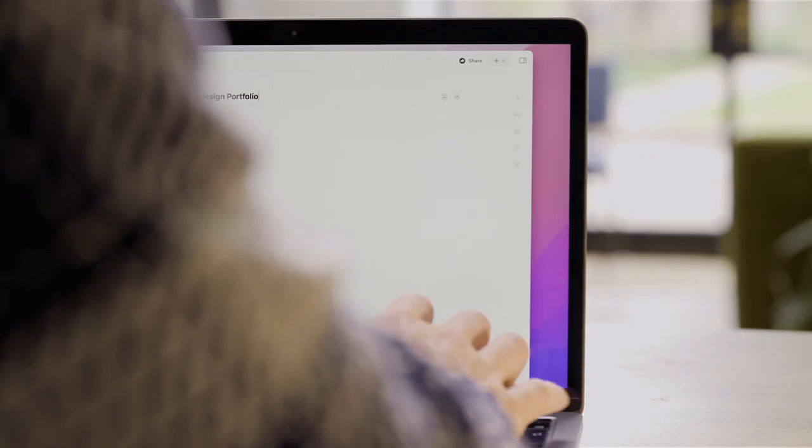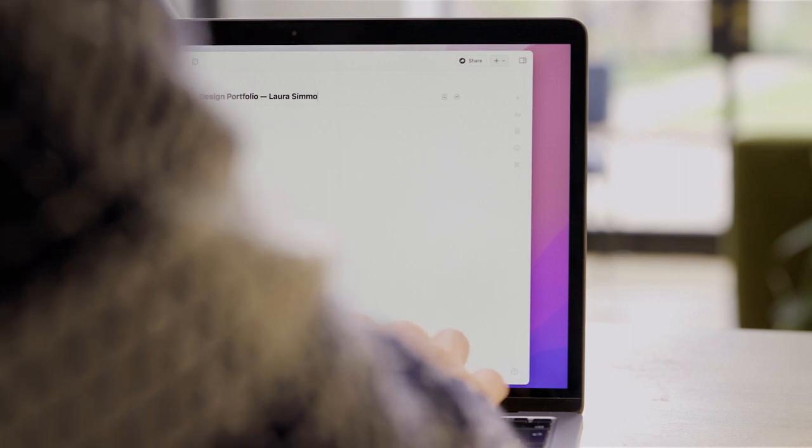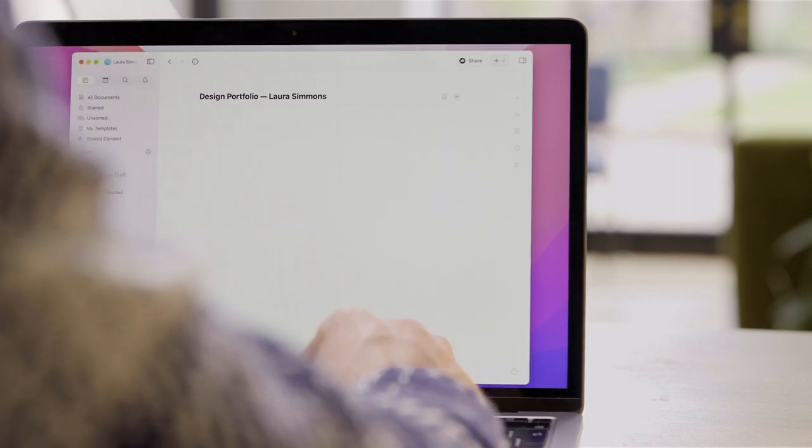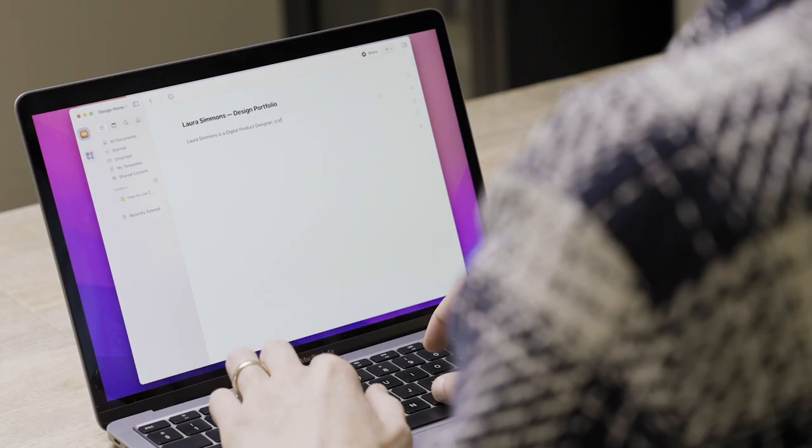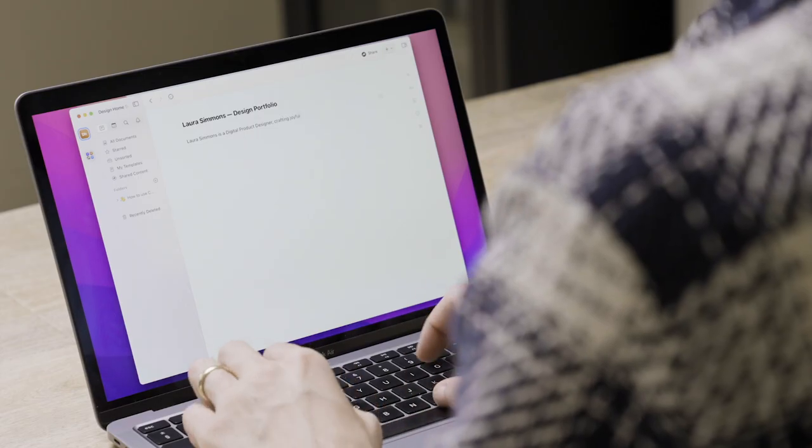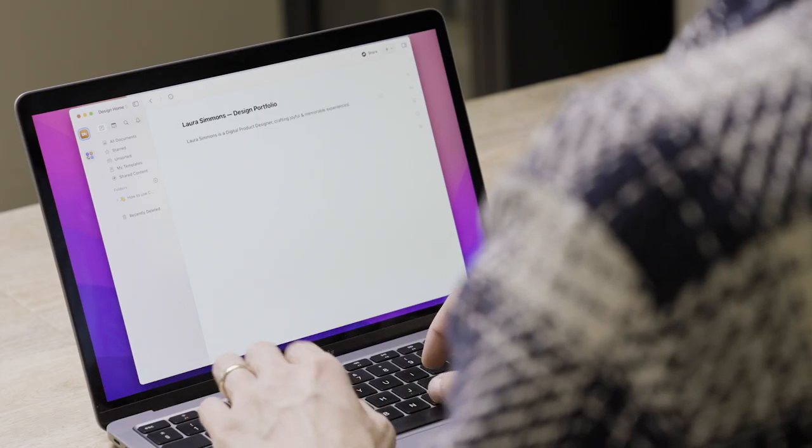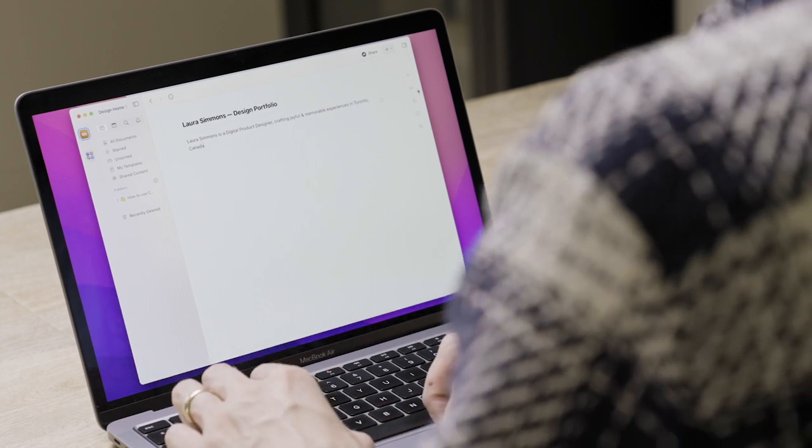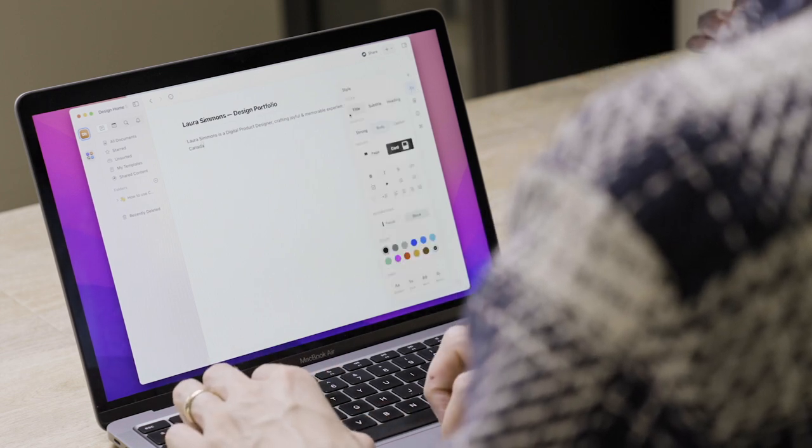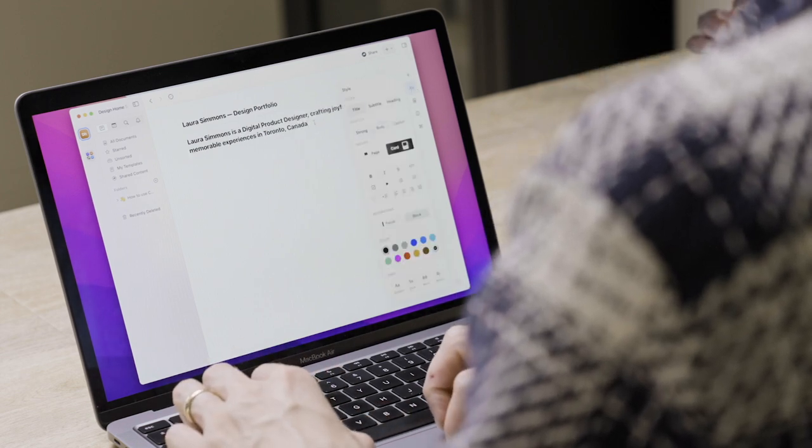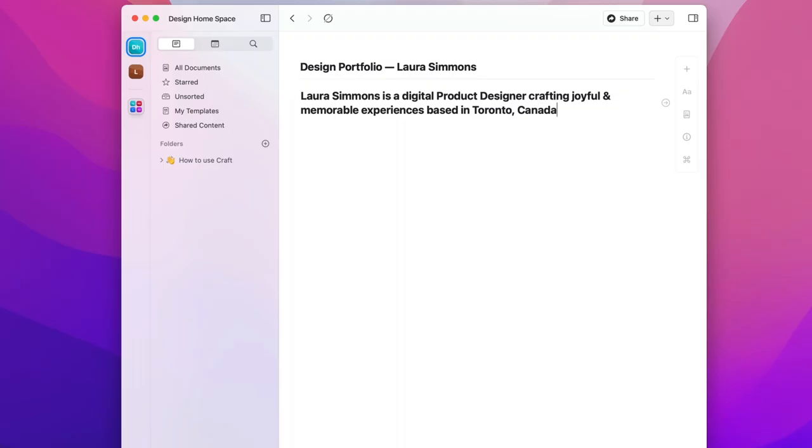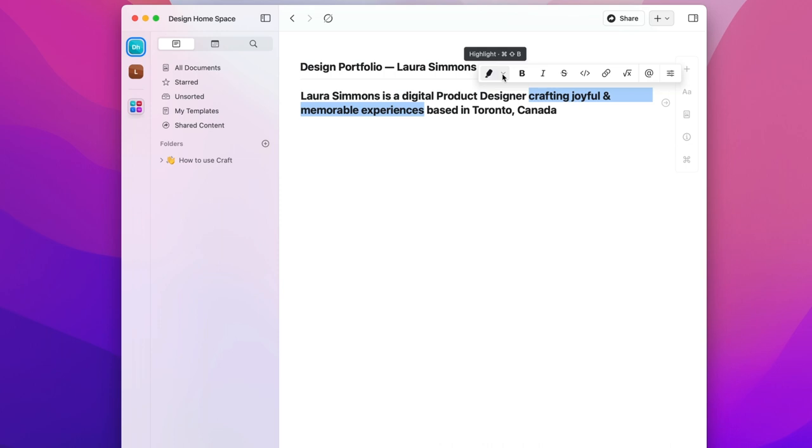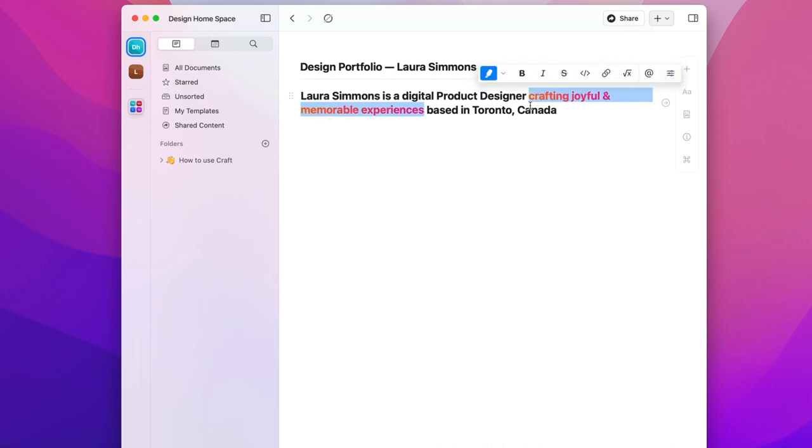This is gonna be a designer portfolio for Laura Simmons. We'll start with the title. Most great portfolios have a quick mission statement about the creative. I'm gonna go to the style panel and select title to make this stand out. Maybe all black's a little dull. Let's highlight this mission statement. I'm gonna select this section, go to the highlight button in the menu it appears and now I can pick a color or a gradient.